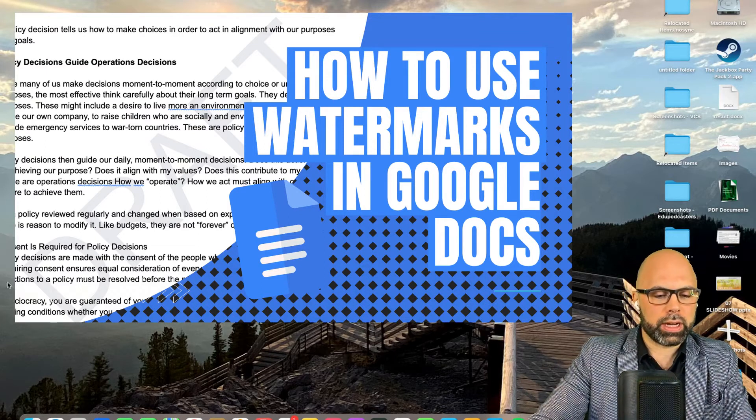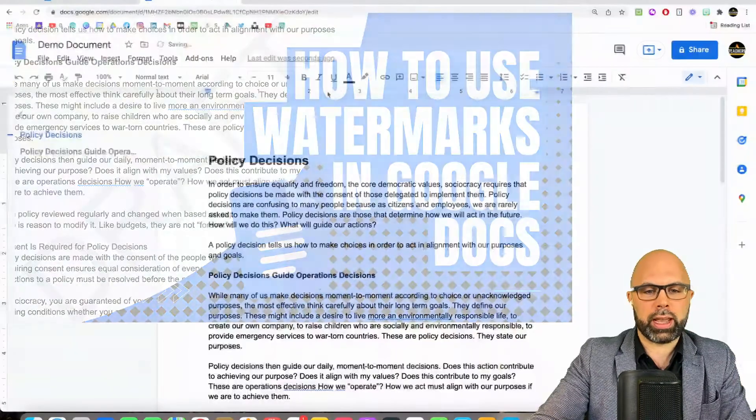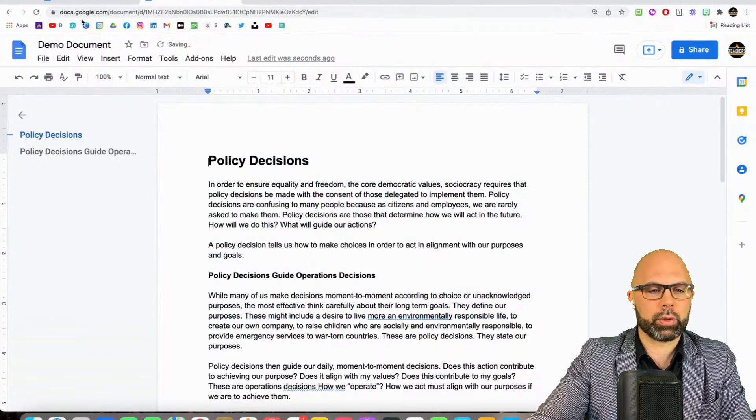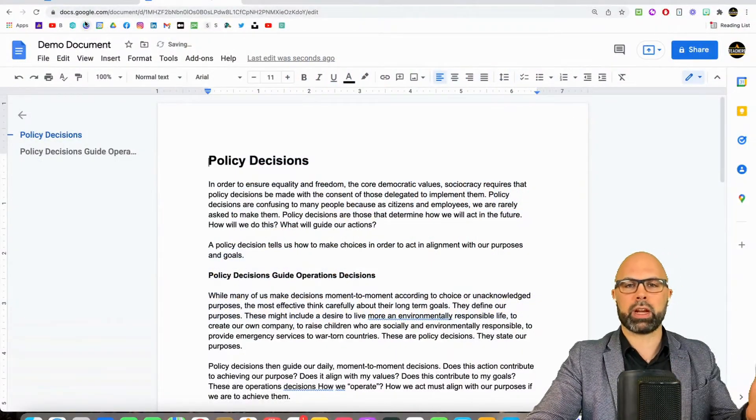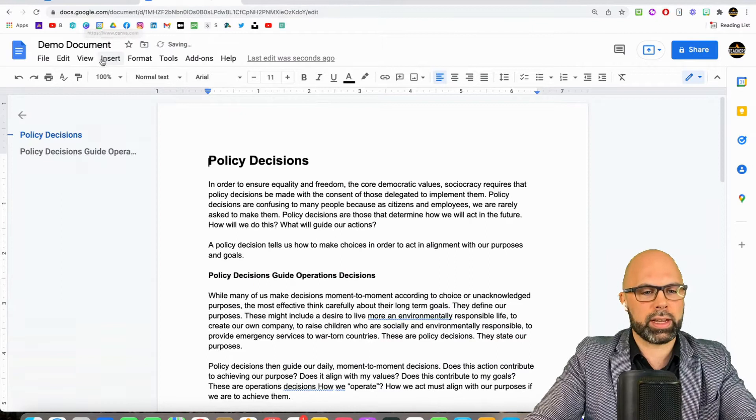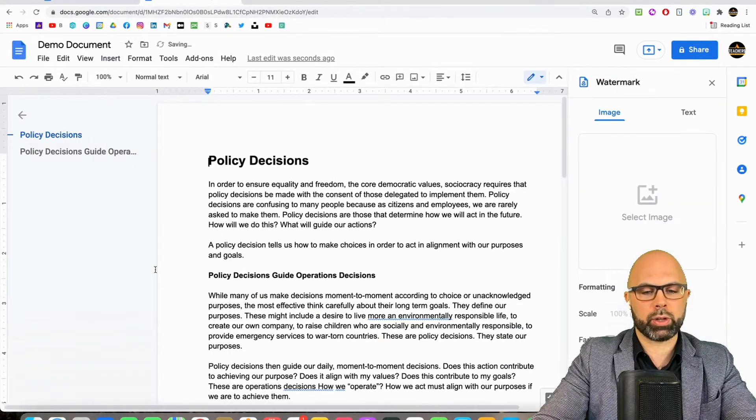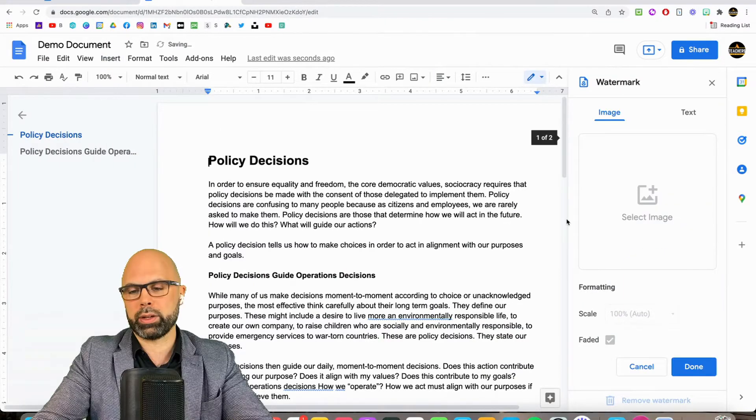So Google Docs has just added this feature and I think it's pretty cool. I've got a demo document. Ignore the text, it's all nonsense. And here's where you find it: Insert Watermark.